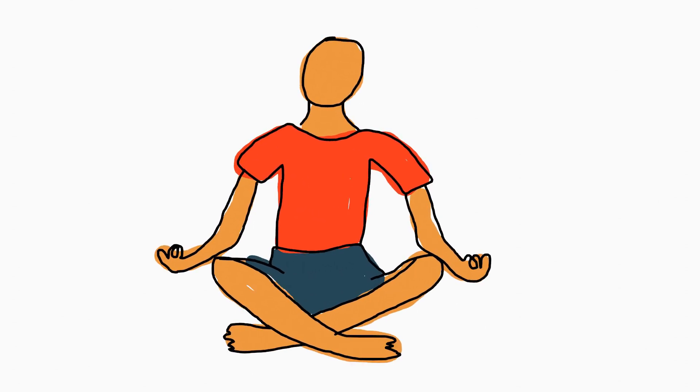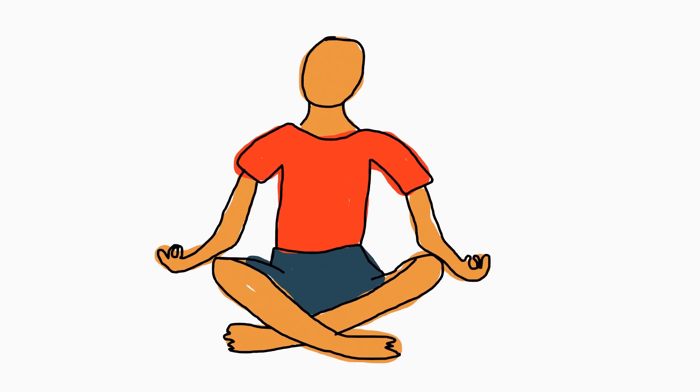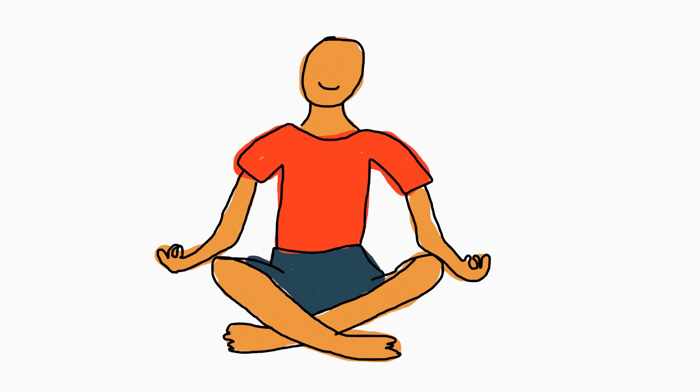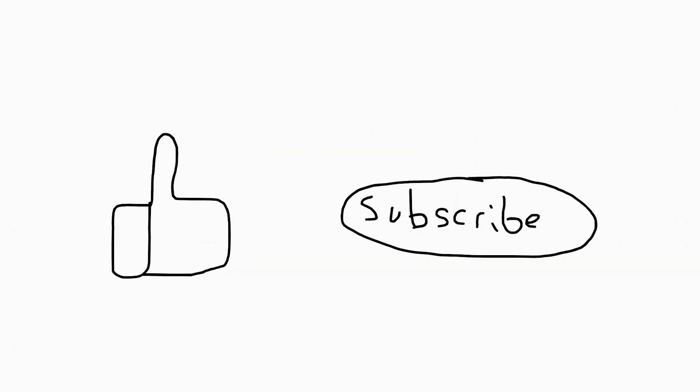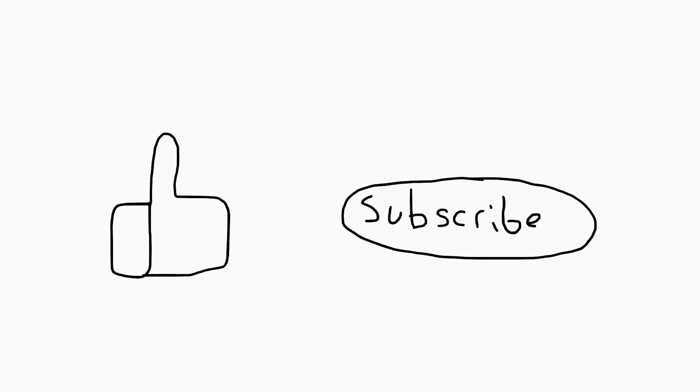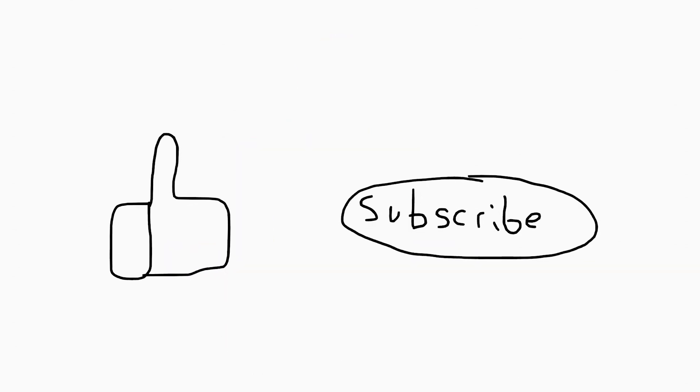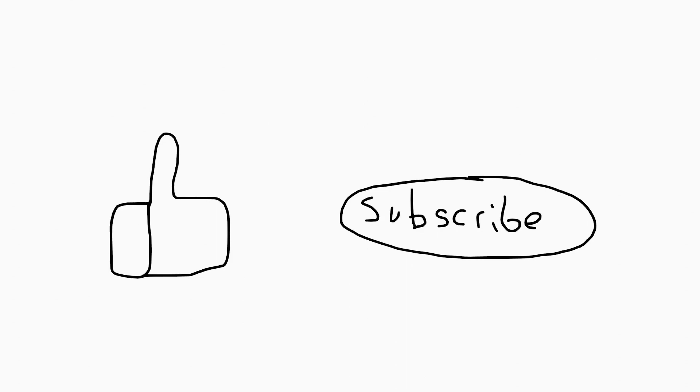That seems like a much better way to pass the time, doesn't it? Expand your knowledge of human behavior. Hit the like button and subscribe.